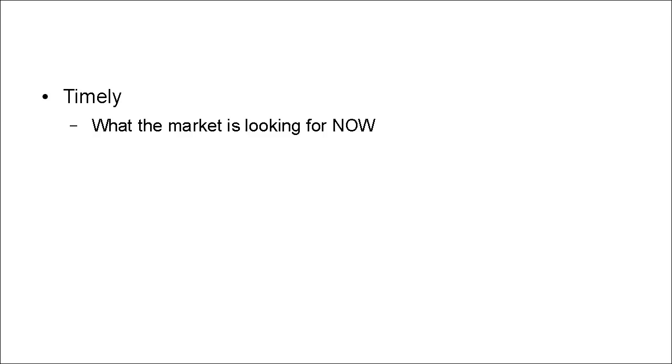Now, the first thing they have in common is their release is timely. They're what the market is looking for right now.